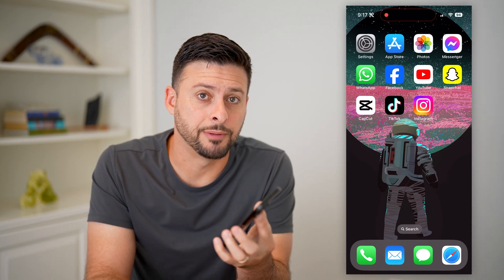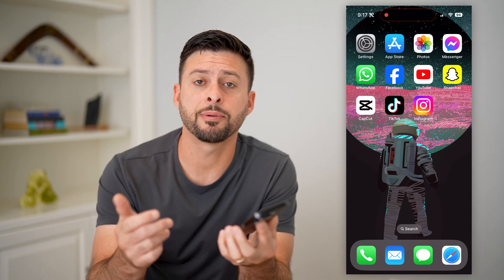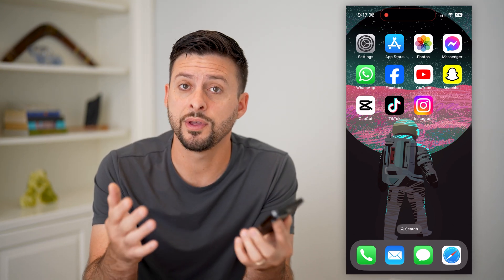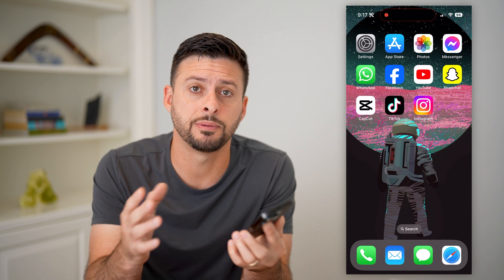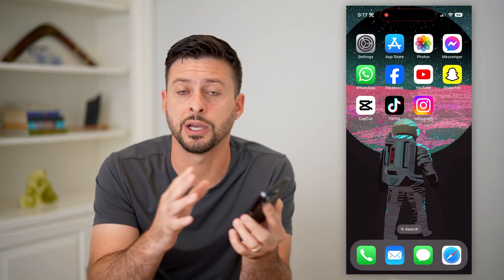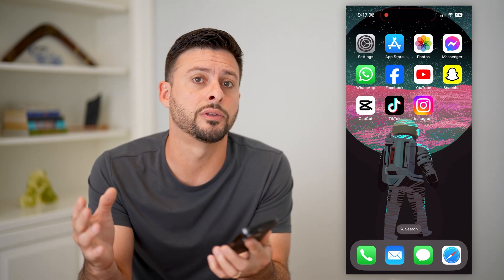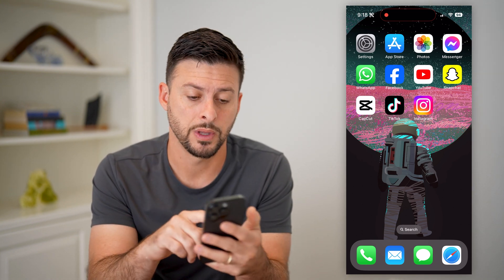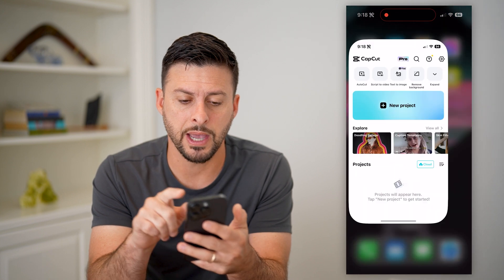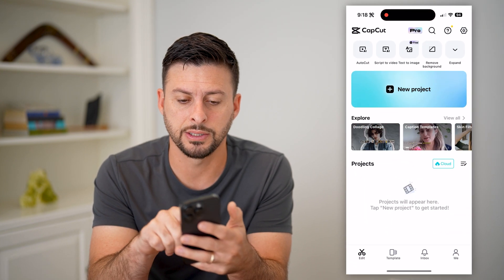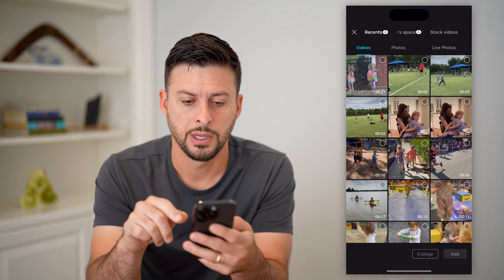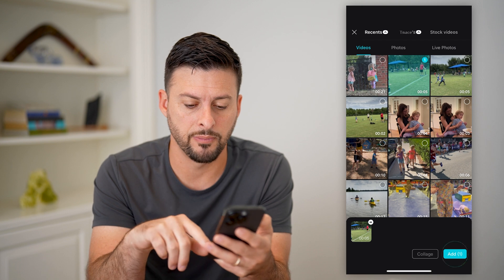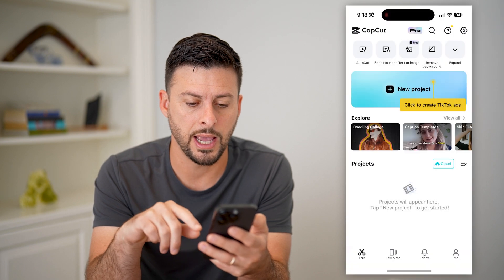Here's how to animate in CapCut. If you're in CapCut and you want to create a video with an animation, maybe an object or person moving along the screen, I'm going to show you how to do that. So let's open up CapCut here and tap on new project. I'm just going to tap on a random video and hit add.